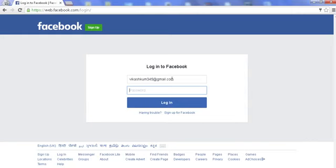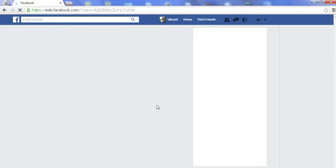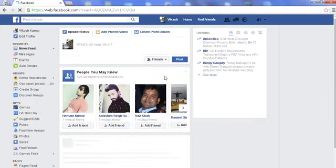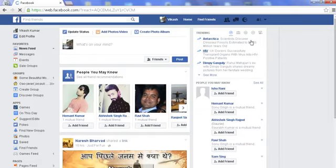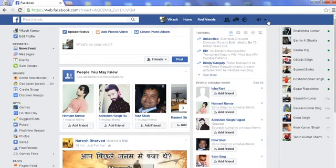You have to login with either your email ID or mobile number by which you have registered. After logging into your Facebook account, when we successfully login, we have to click on the icon as you can see here — I am clicking here on this icon.